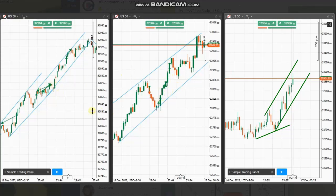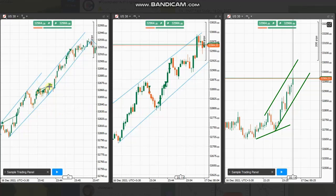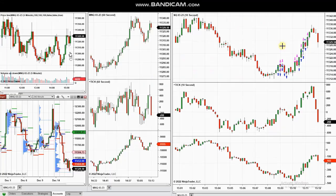He used path system entries and entered multiple positions. Since the momentum was strong, he took quick scalps several times with the completion of pullbacks and exited with profit. Thank you, HS, for sharing your trades with us.